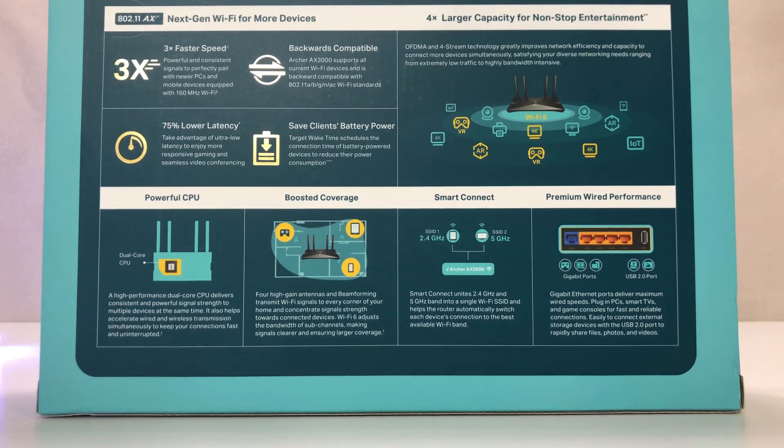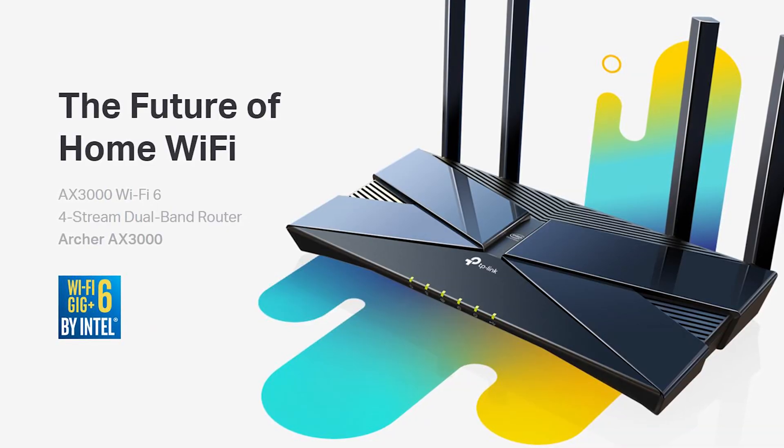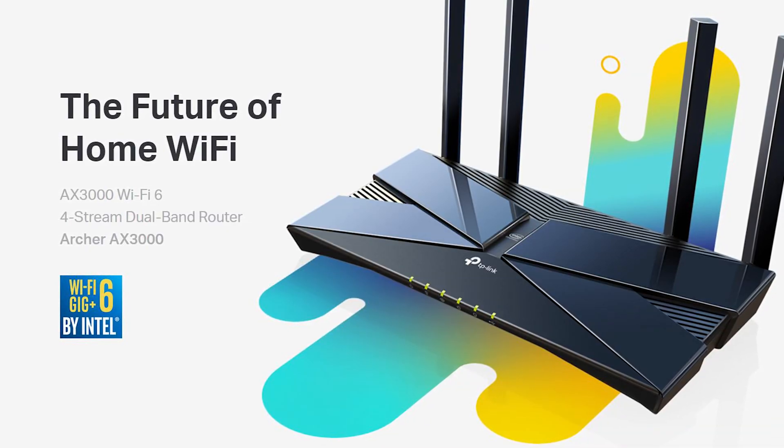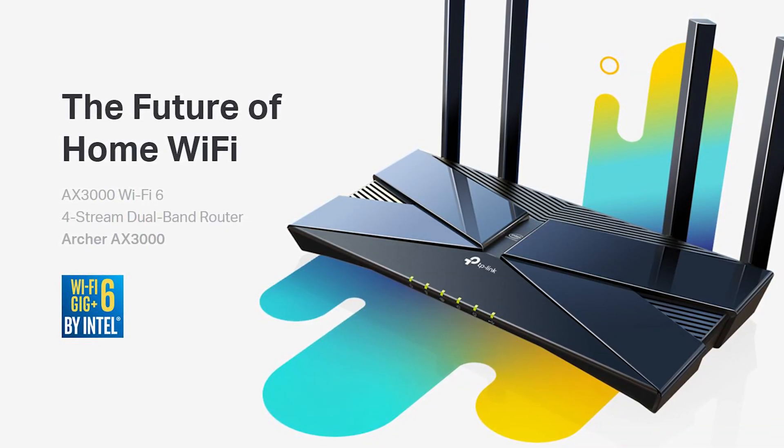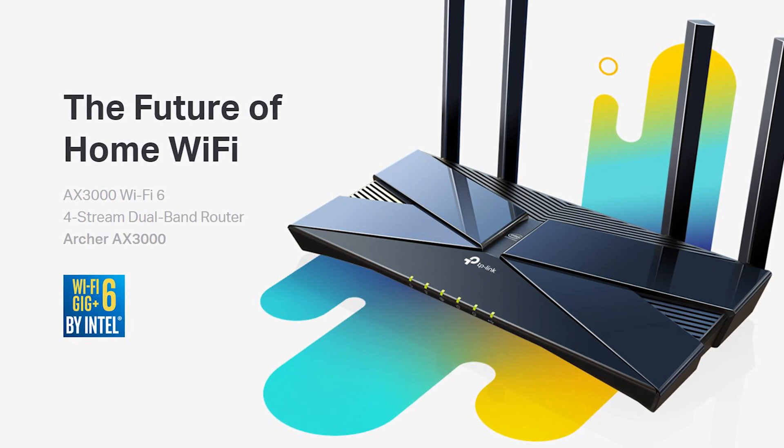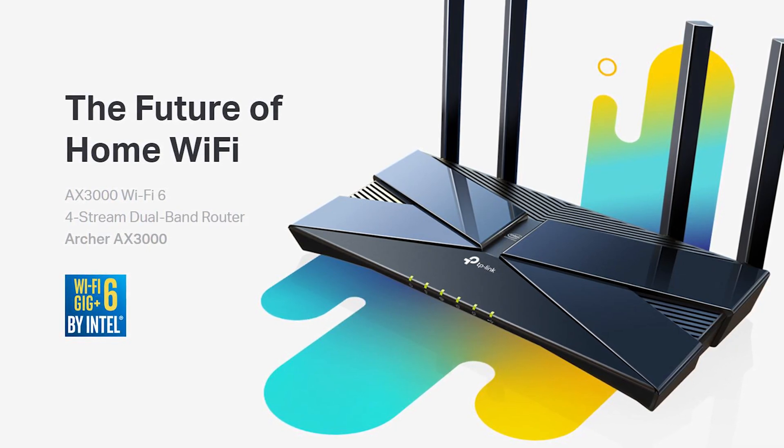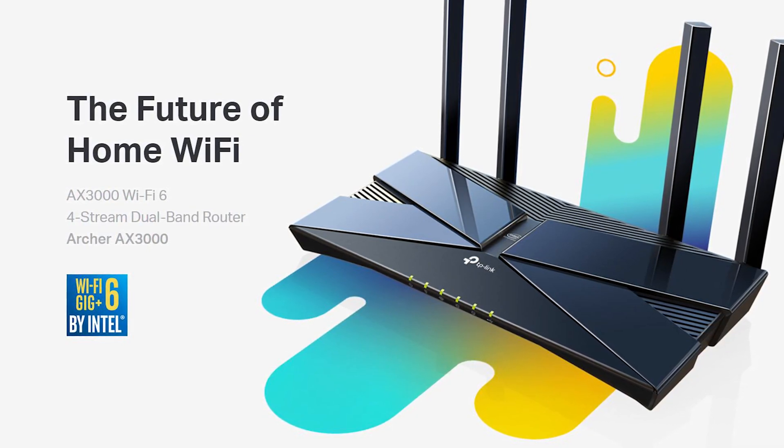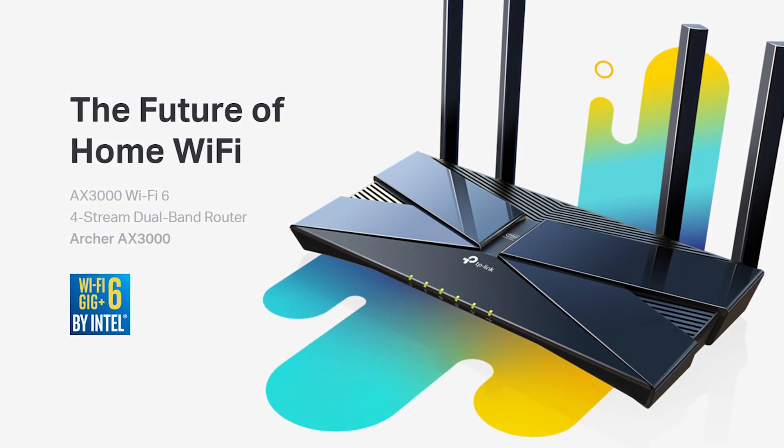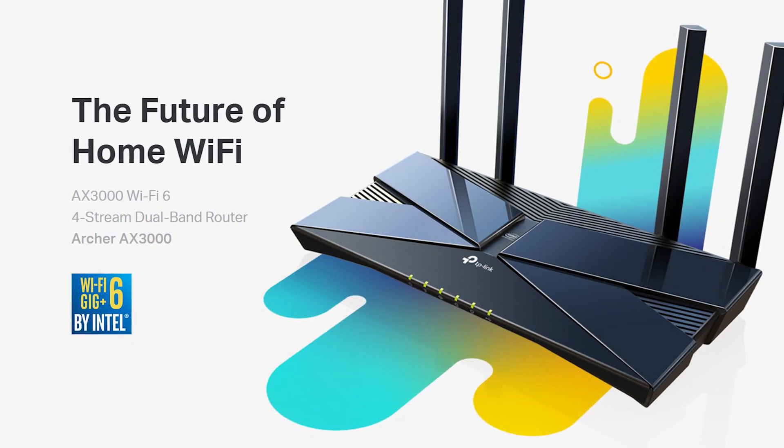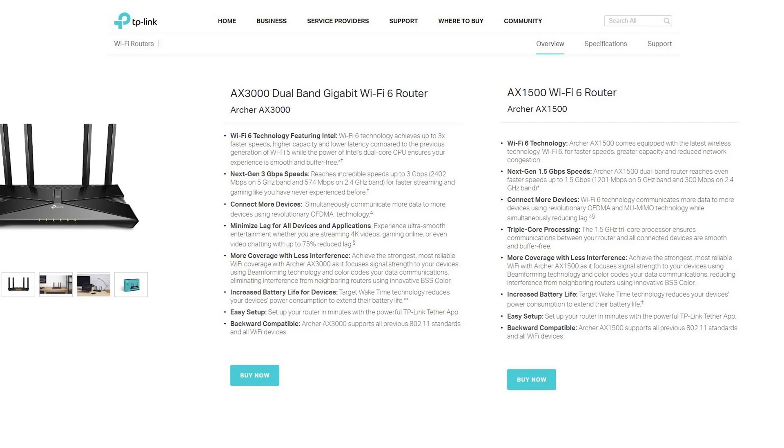TP-Link is introducing a new line of budget-friendly Wi-Fi 6 routers. Archer AX3000 which costs $129 and Archer AX1500 which costs only $69 at the time of this review.